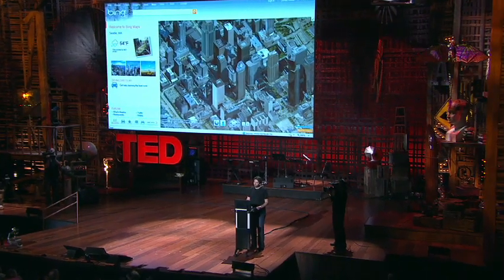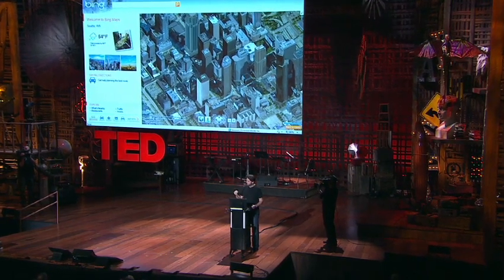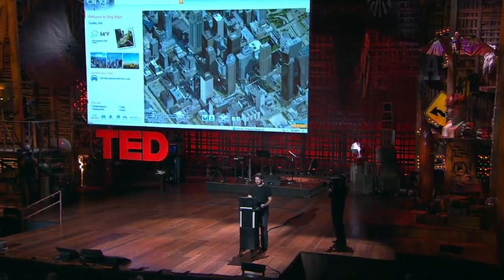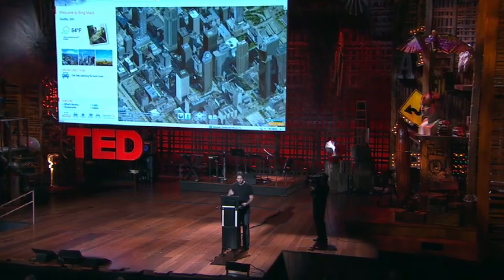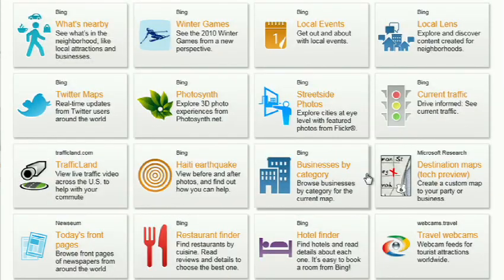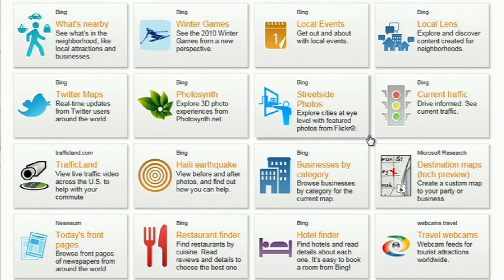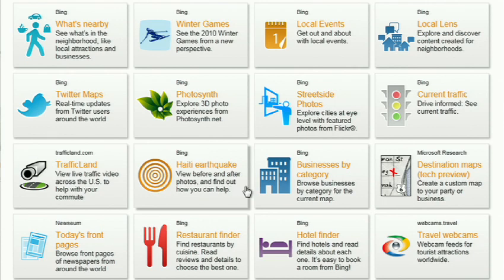We see this space, this three-dimensional environment, as being a canvas on which all sorts of applications can play out. Maps and directions are really just one of them. If you click on this, you'll see some of the ones that we've put out just in the past couple of months since we've launched. For example, a couple of days after the disaster in Haiti, we had an earthquake map that showed before and after pictures from the sky.